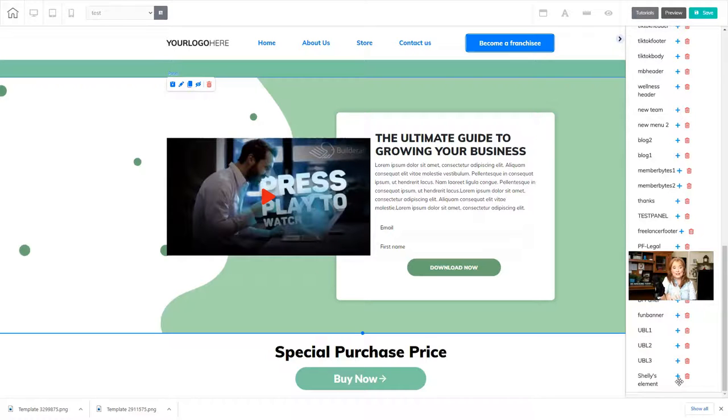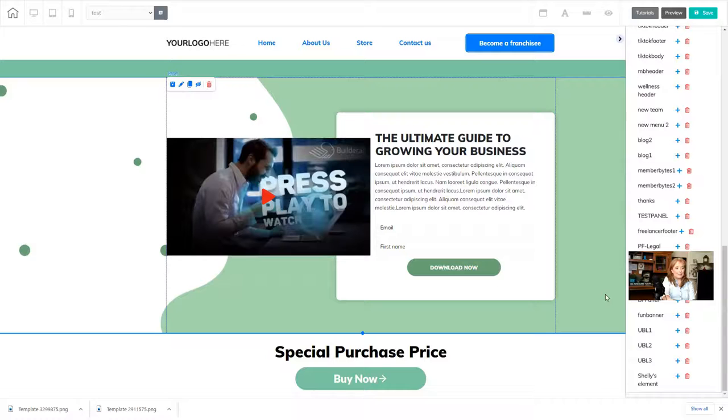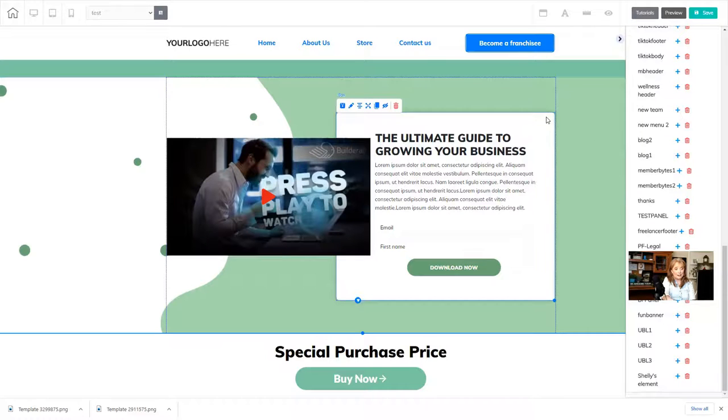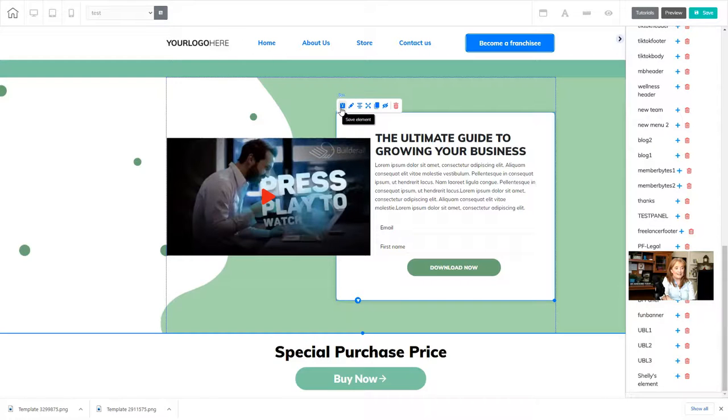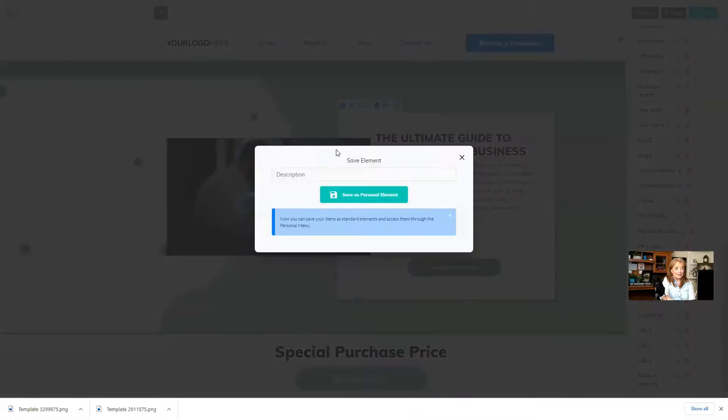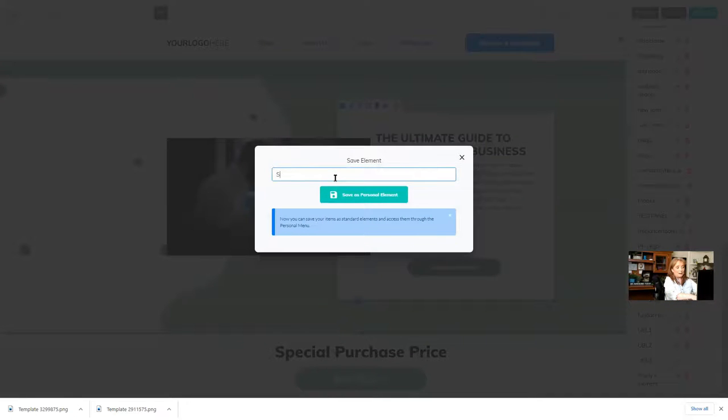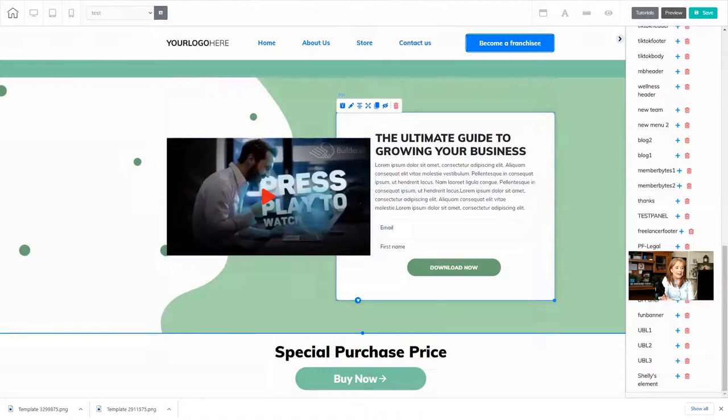Now you can do this with elements as well. So let's say that I really like this box that I built, and I want to save it. I just click on the box, I get to the little icon on my mini toolbar that says save element, I make it a name, so I'll call it Shelly's box, and click save.